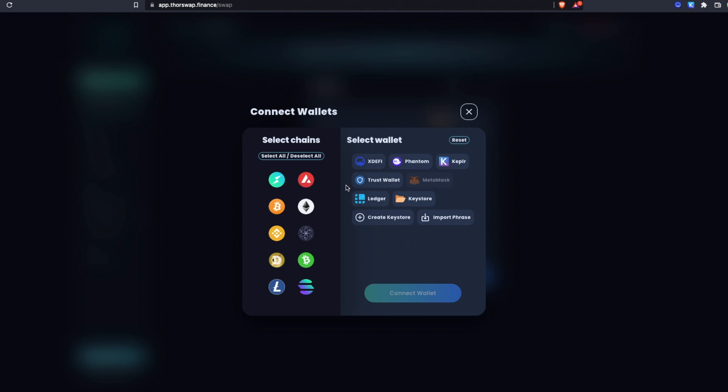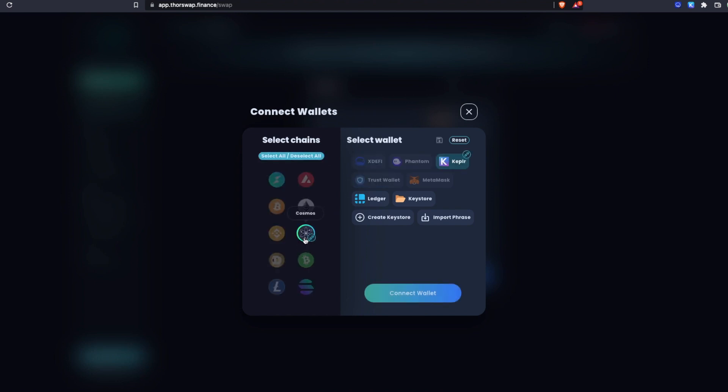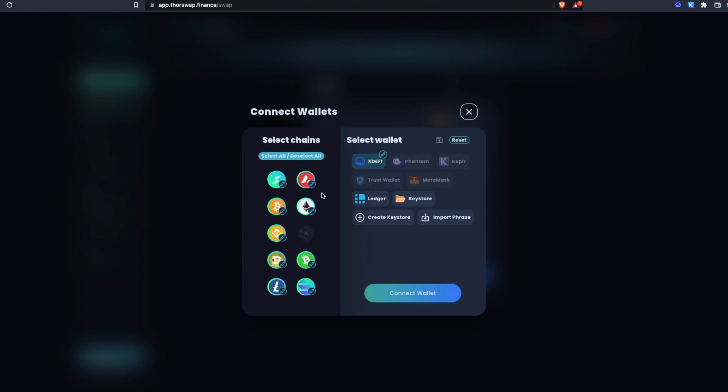I can see what wallets work with what chains by either selecting a chain and seeing which wallets are still lit up, or by selecting a wallet and seeing which chain lights up. For this example, I'm going to connect xDefi and all of the chains supported by xDefi for the sake of the example so I can show you a few cross-chain swaps.